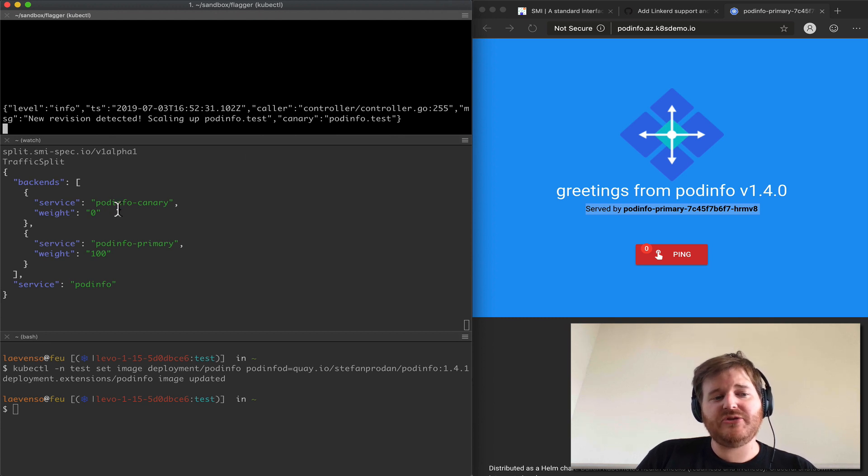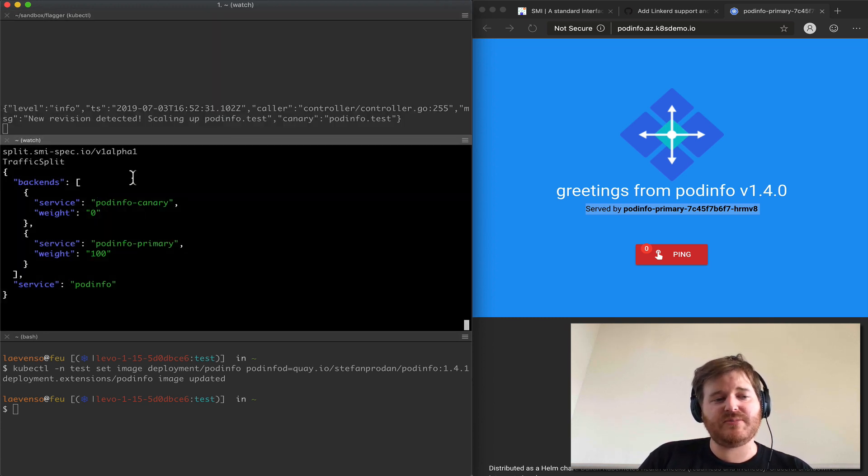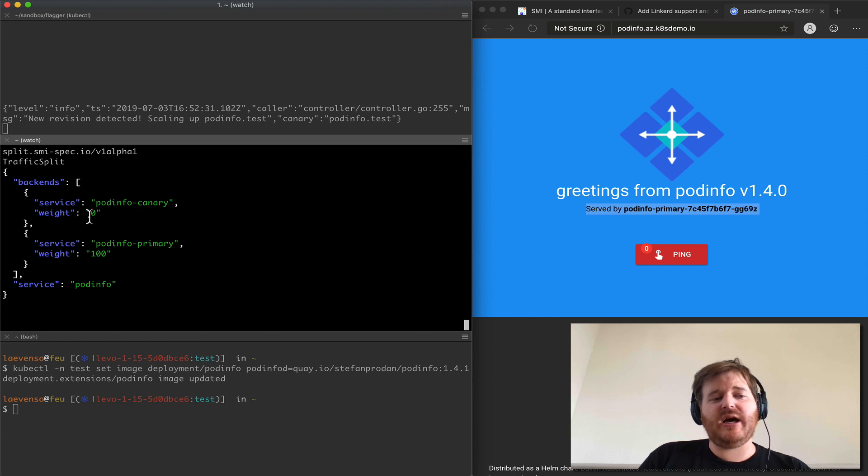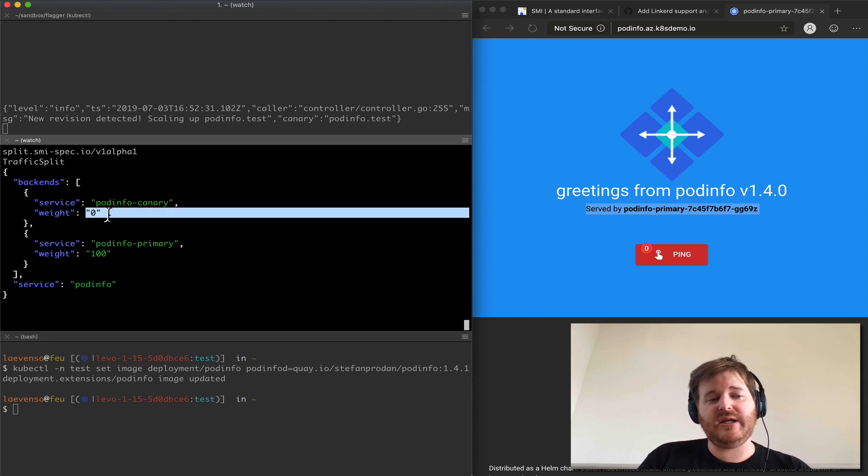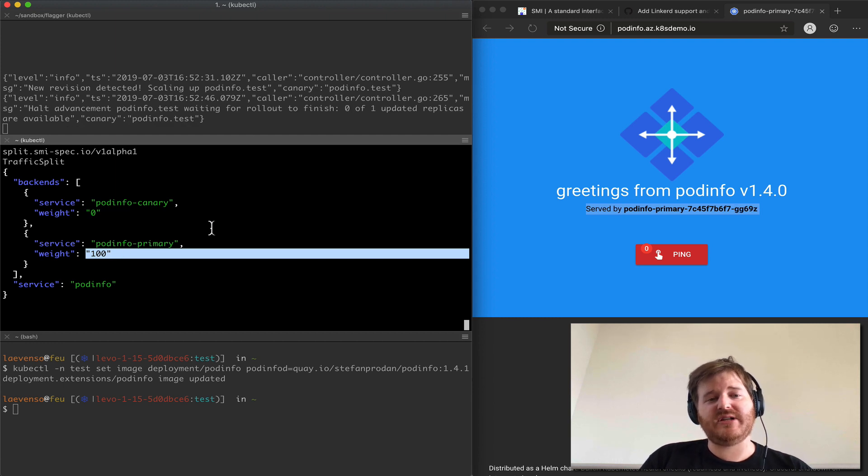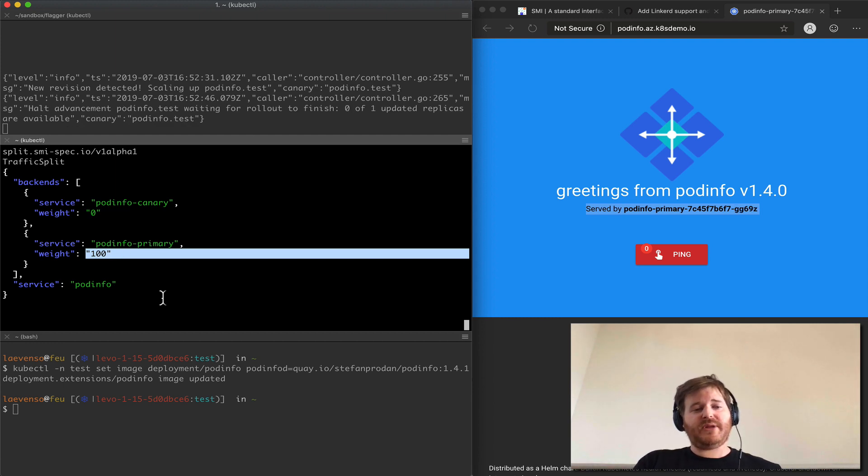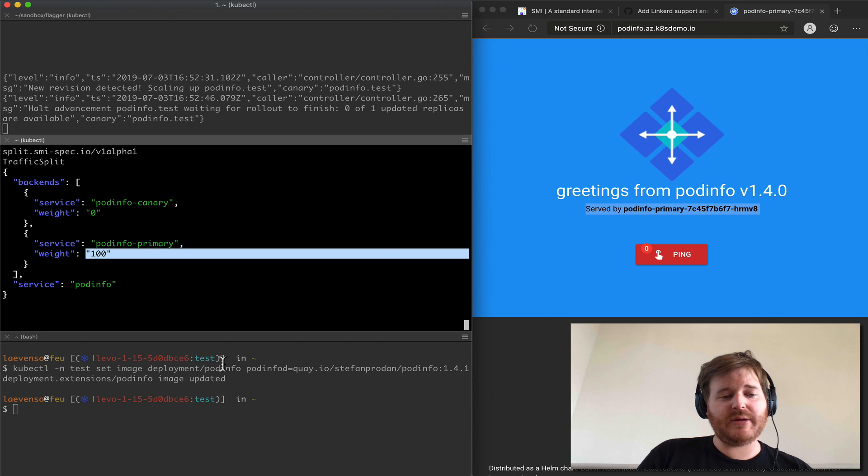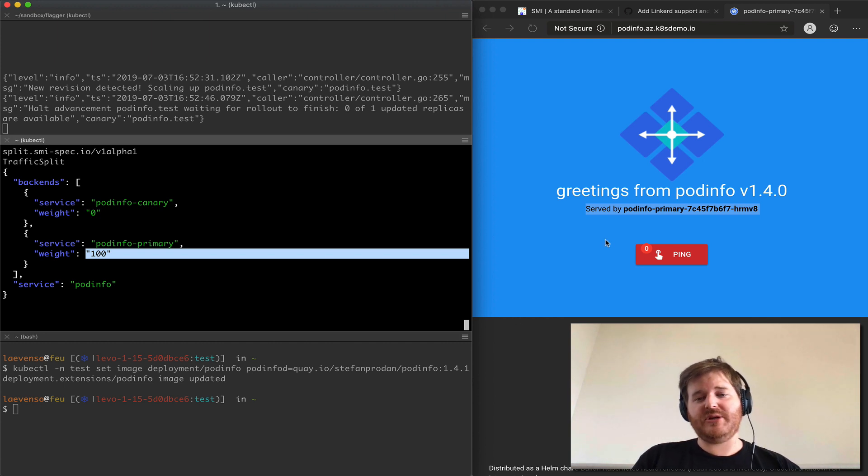It's going to take care of the rollout by reconfiguring this traffic split API and start rolling up traffic to the canary and winding it down from the primary and then once that's passed it'll flip the canary to primary and remove the current primary.